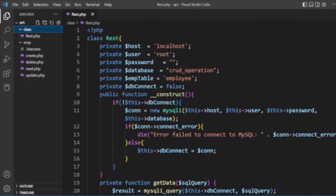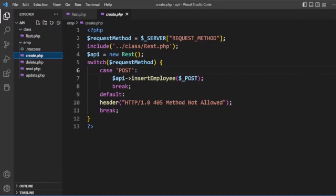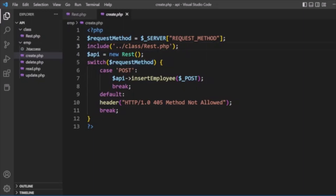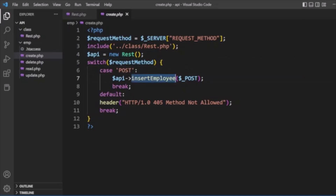The first file is create.php. Here we get the request method using $_SERVER, include the rest.php class, and create an object of it. We have a switch case passing the request method — if the method is POST, we call the insert employee method passing the form POST data. Otherwise we return a header response of 'method not allowed'. This is our create.php file.